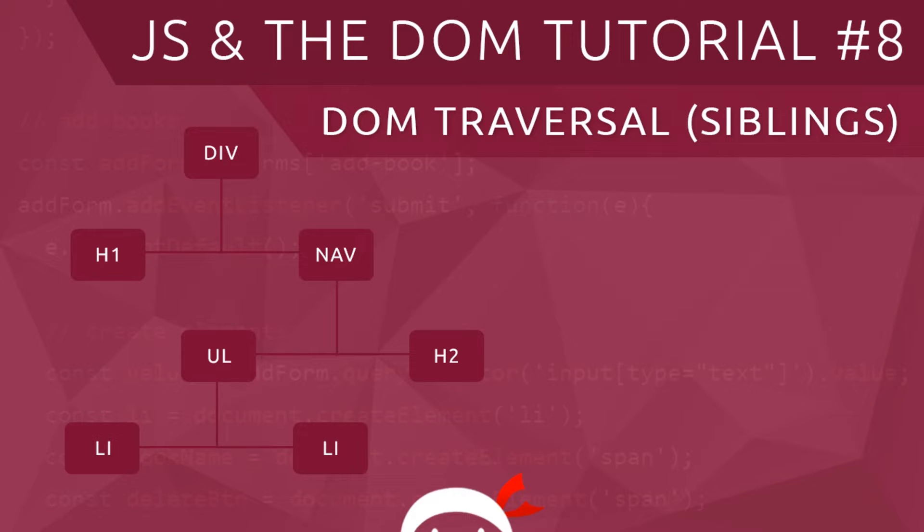Welcome to your eighth JavaScript in the DOM tutorial. In this video we're going to talk about DOM traversal from sibling to sibling.